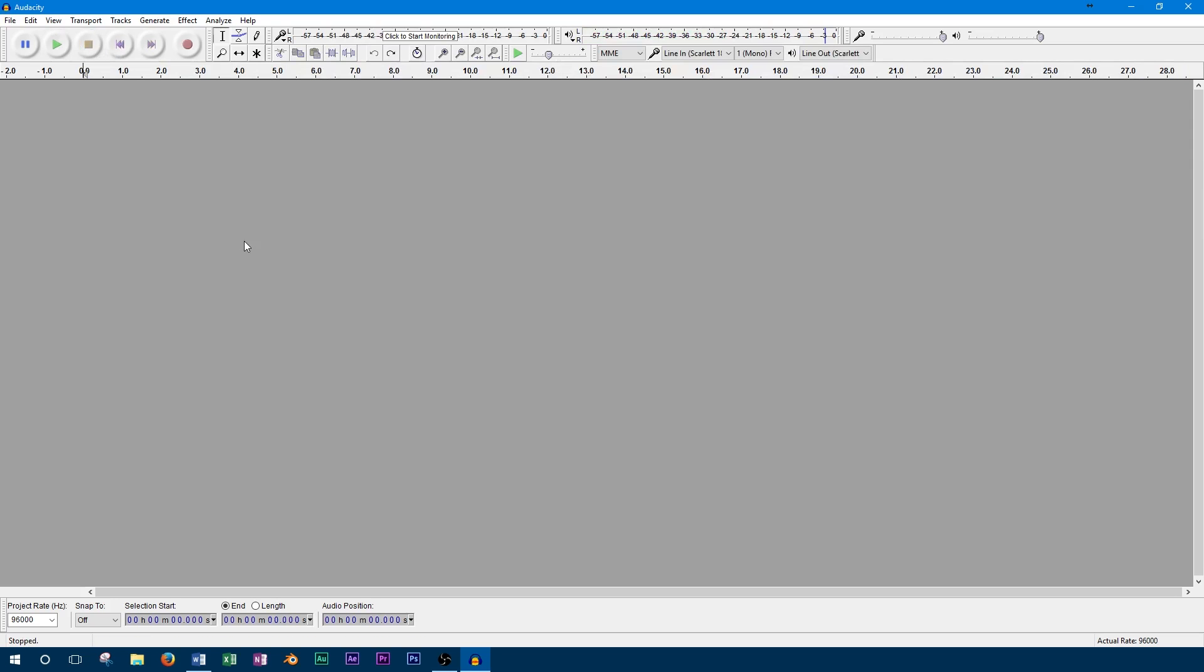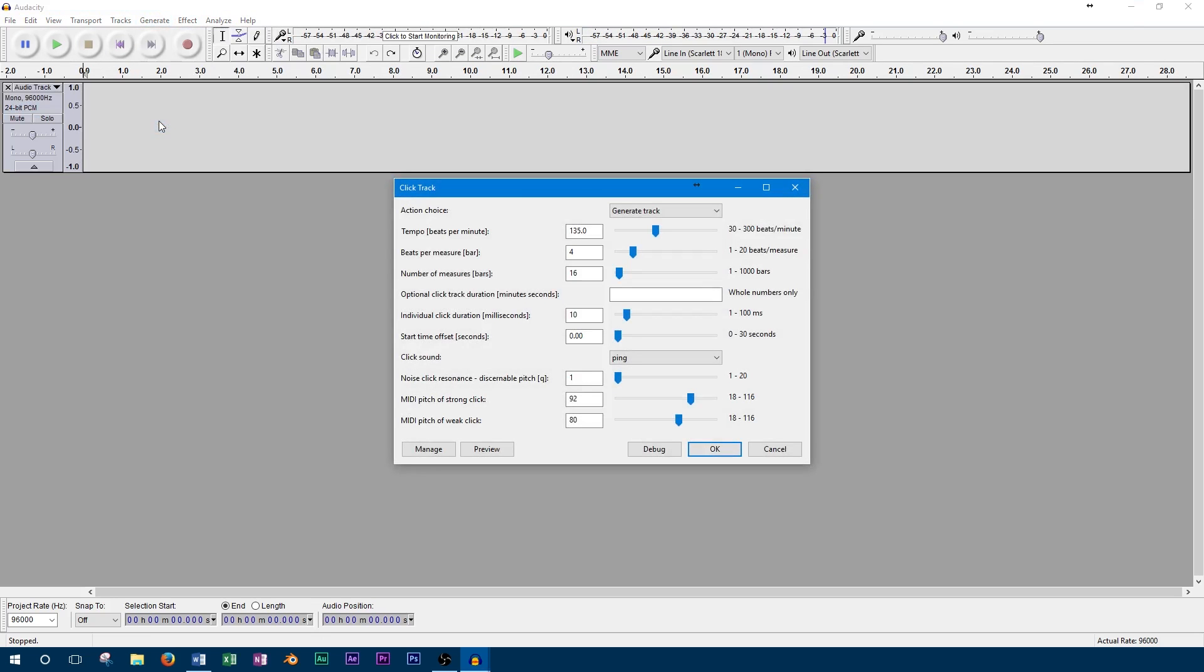The next option we should talk about is the number of beats per measure. Since the first beat of each measure in the click track is accented, this is an important option. It can be set anywhere from 1 to 20 beats per measure. For example, a song in 4-4 timing would have 4 beats per measure.